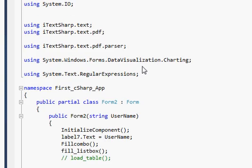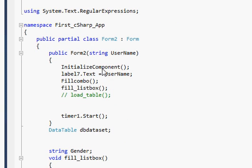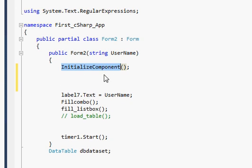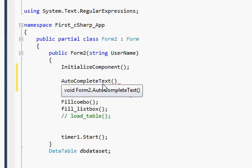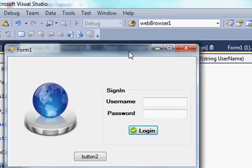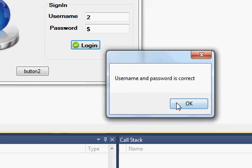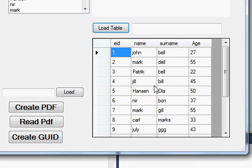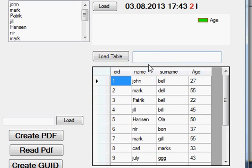This InitializeComponent method runs first when you start your program. Go to the public declaration of your form and find InitializeComponent — it's there by default in every program. Just below it, paste your new function call 'AutoCompleteText()'. This will execute the method at the start when your form runs. Now let's try and run the program — I load all the values in the table.